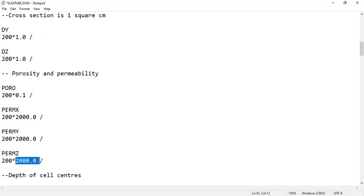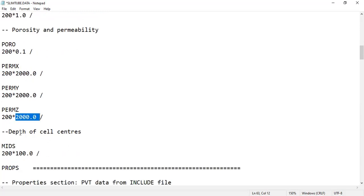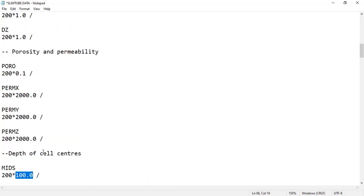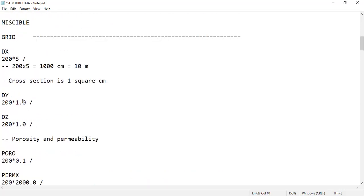Then depth of cell centers - we apply the keyword TOPS: 200 by 100. The depth of the cell center is 100 centimeters. That's all for the GRID section.